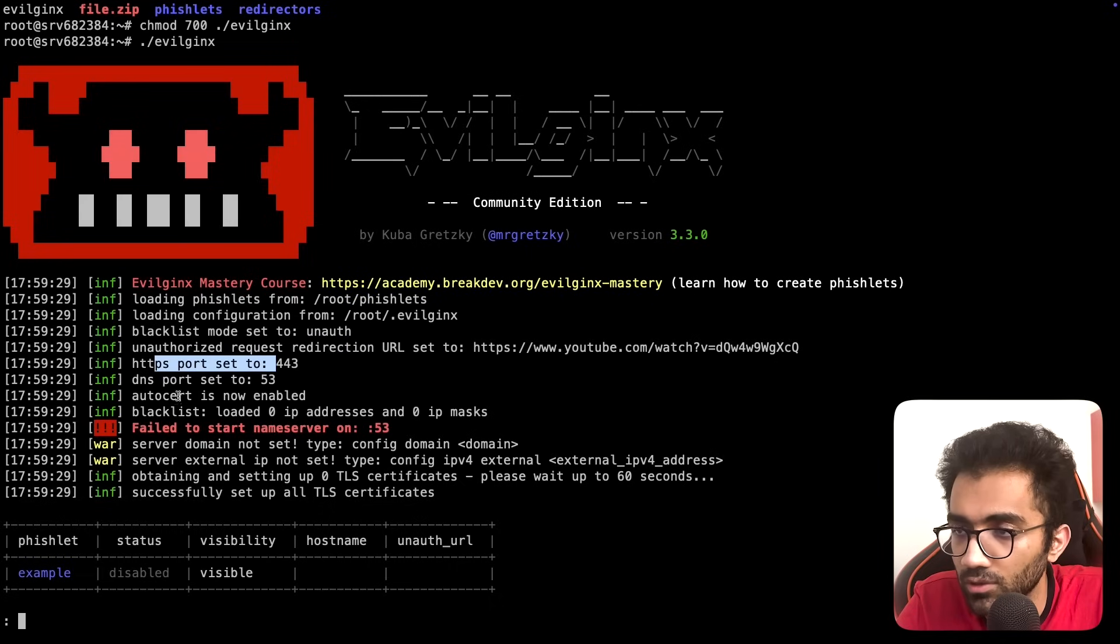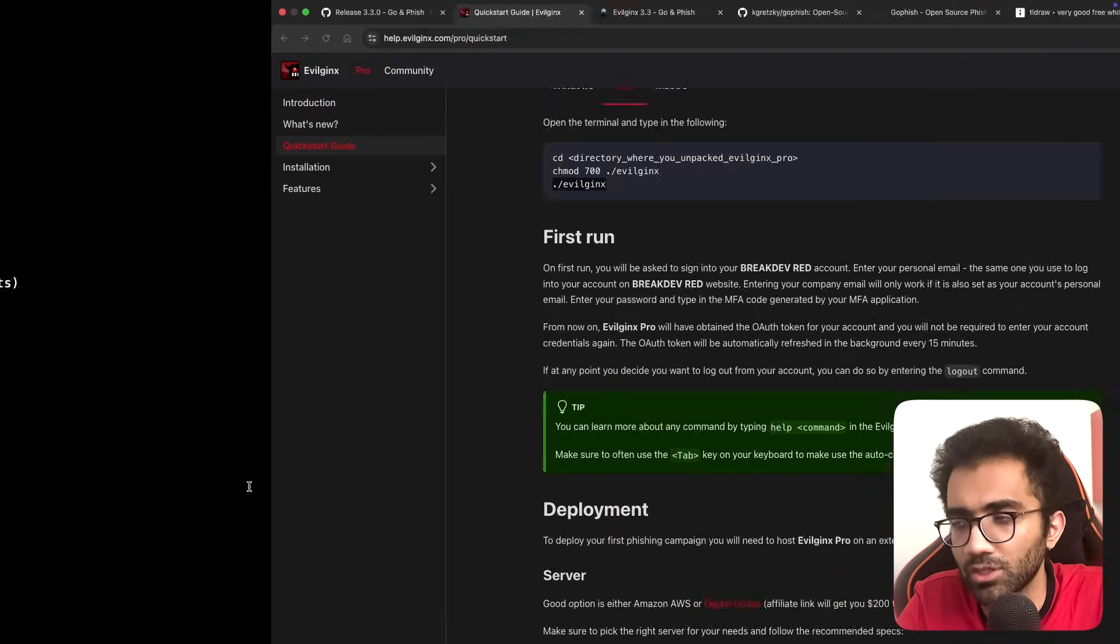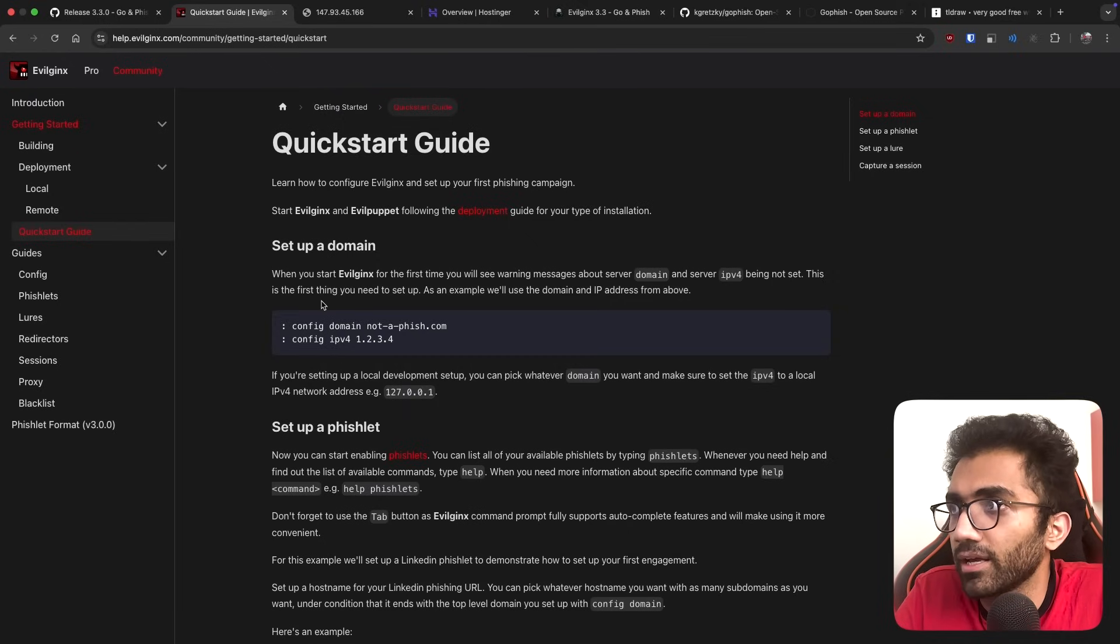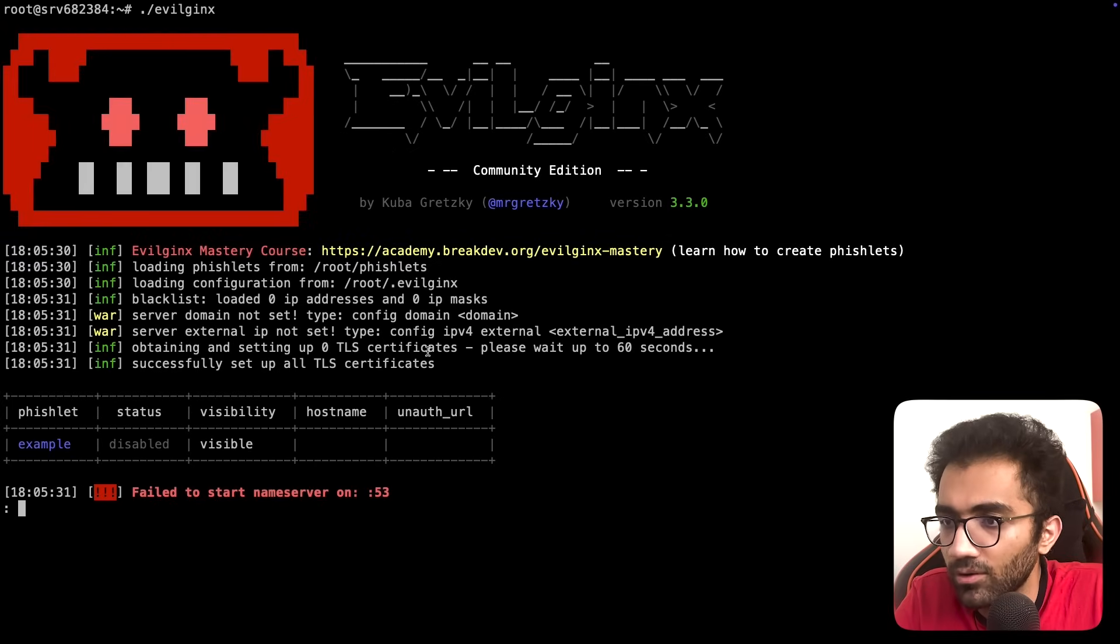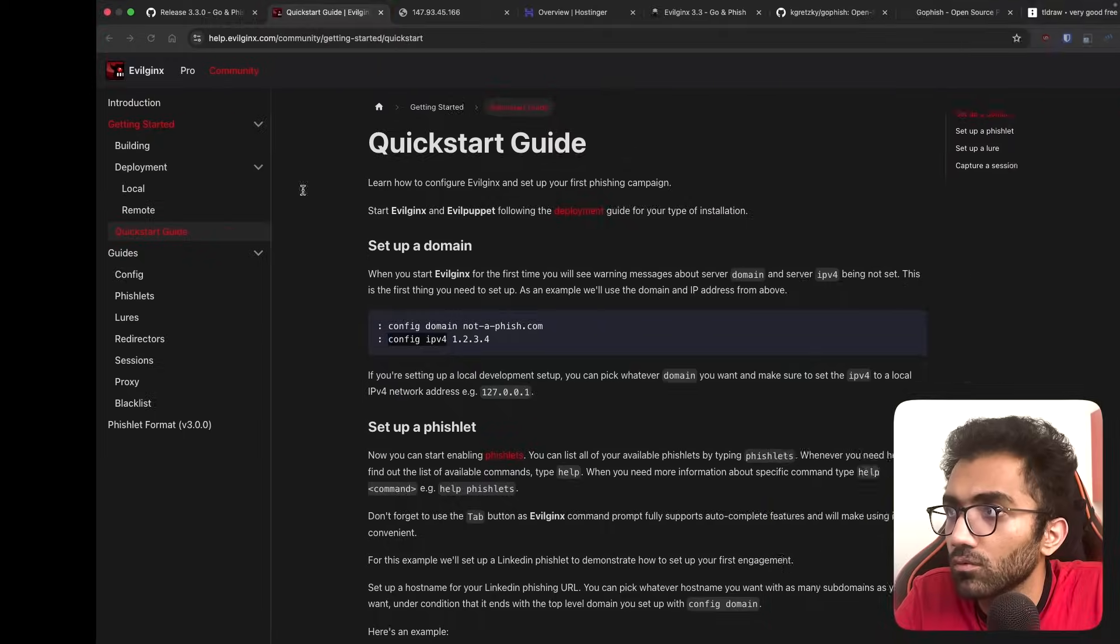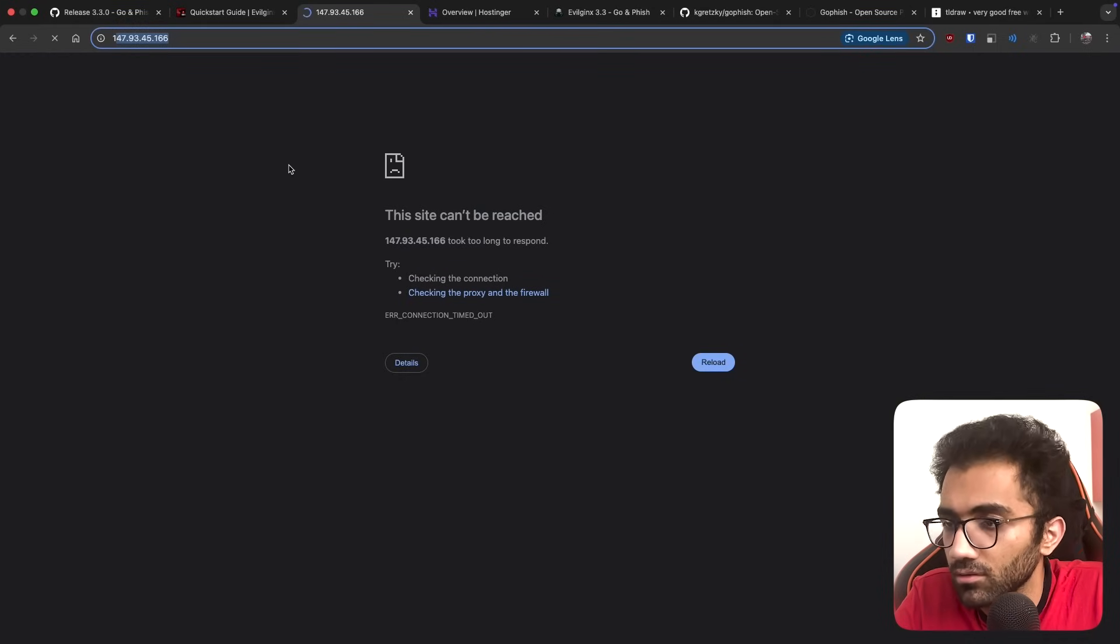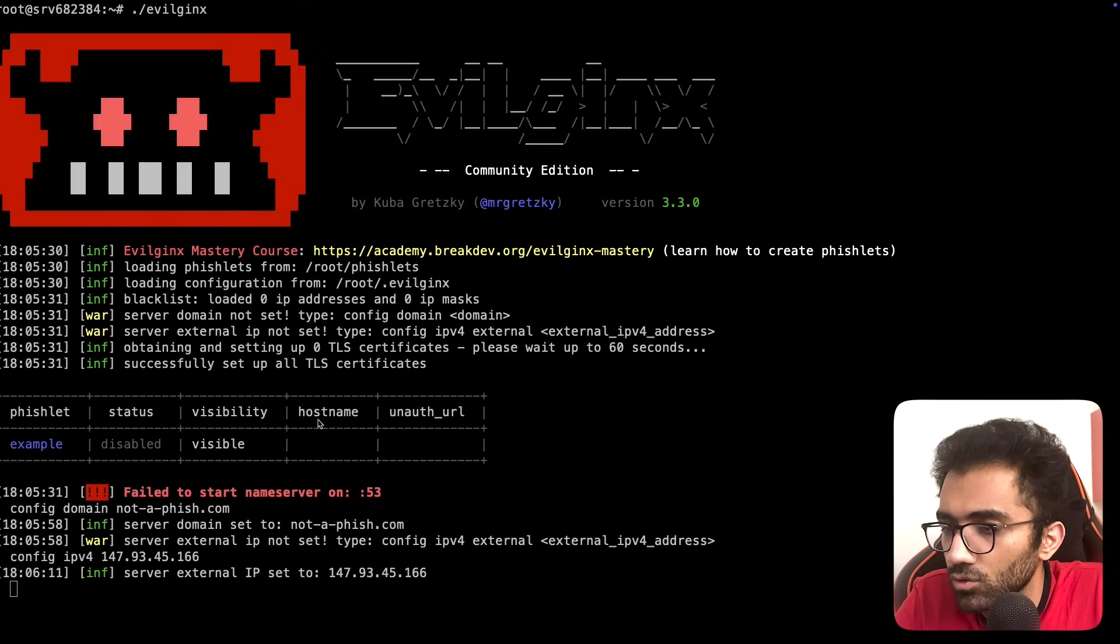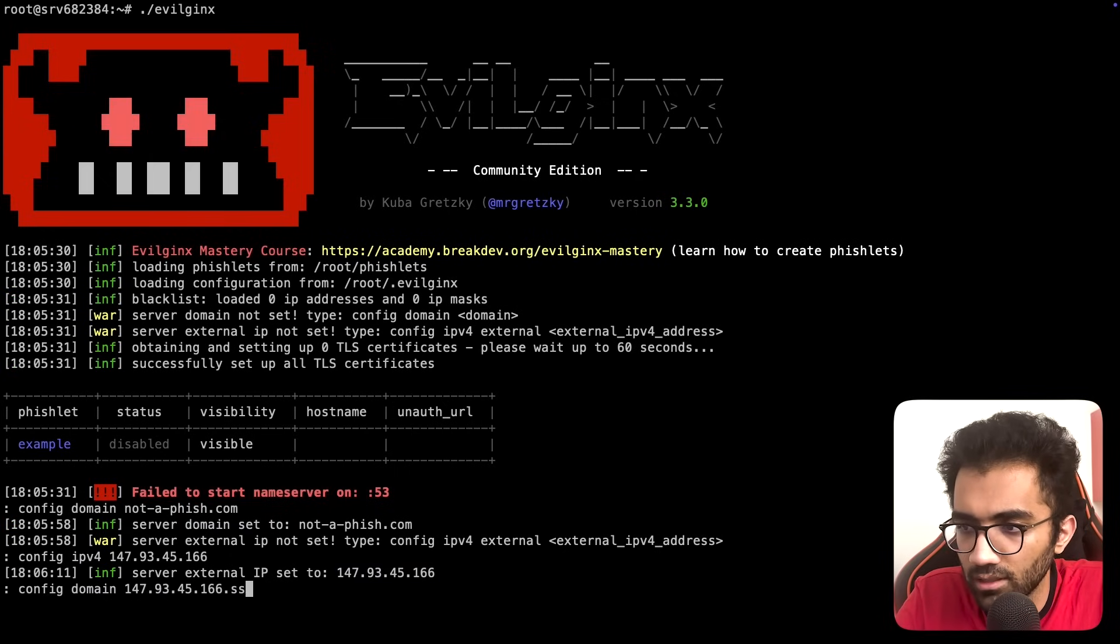Following the documentation, first I change permissions to 0700, then run the binary. Out of the box it gives me information about unauthorized request redirection URL, HTTPS port, DNS port, and auto cert is enabled. I'm not setting up a full-blown phishing machine, just showing how the UI works.